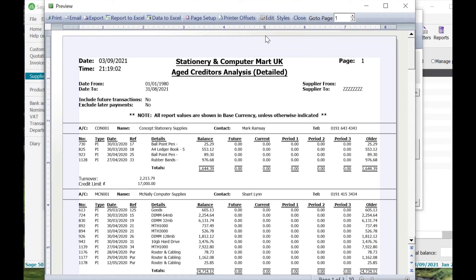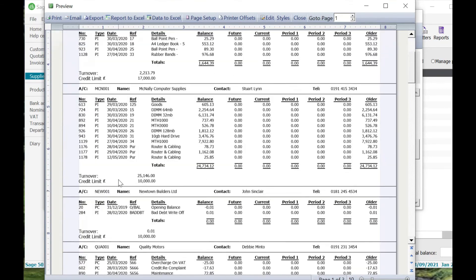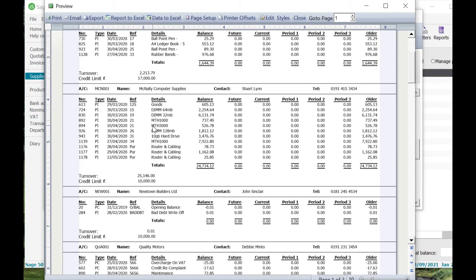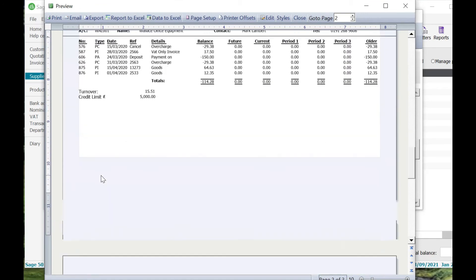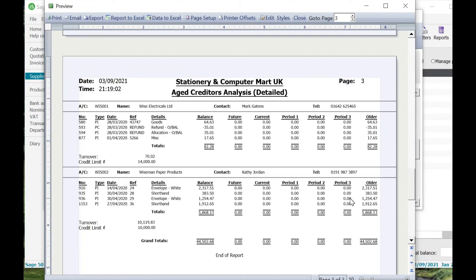You can see here that we've now got the Aged Creditor Analysis Detailed report. Once again that's giving you the date, time it was run, the date from, date to, if it includes future transactions or excluded later payments for example. Then it's given us a listing by supplier account name, so you can see here this is in alphabetical order. You've got CON001, MCN001, etc., all the way down to the bottom. That's now splitting that out by purchase invoice for these individual suppliers. You can see there that Concept Stationery Suppliers only has four purchase invoices that are outstanding, whereas McNally Computer Supplies has a whole lot more there. If we scroll down to the very bottom here, we can see that we've got grand totals of £44,502.68 due and all of those are in the older category there.